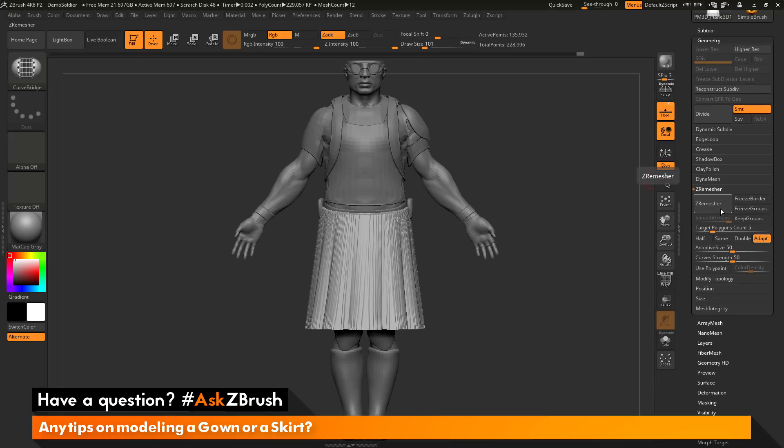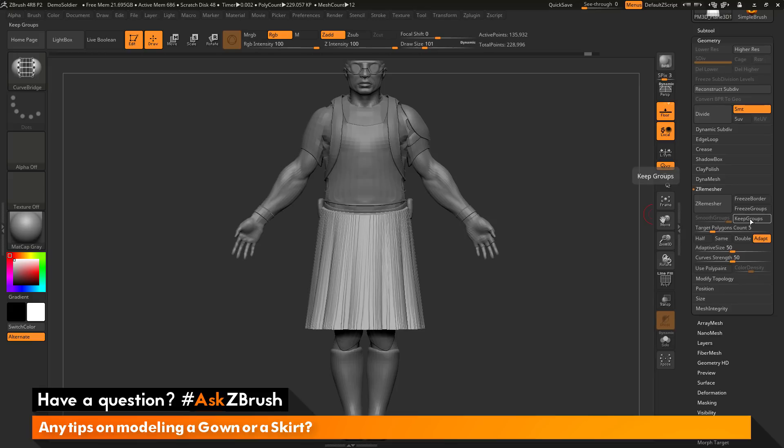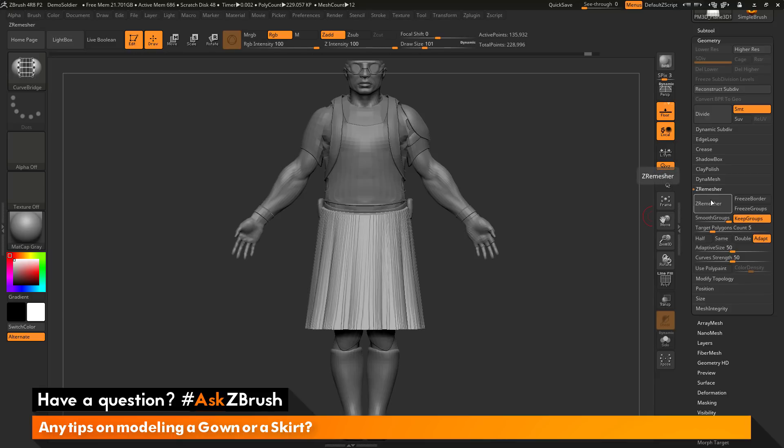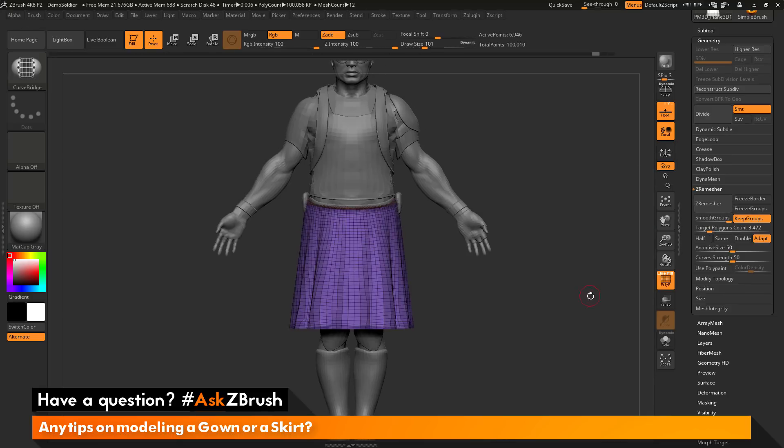I want to activate Keep Groups. So this is going to allow me to keep the polygroups for the top section and the bottom section of the skirt here. Which is going to allow me to remove them later and then I can add thickness to the skirt. So I'm going to turn Keep Groups on and then I'm going to click Z Remesher to now process the skirt here.